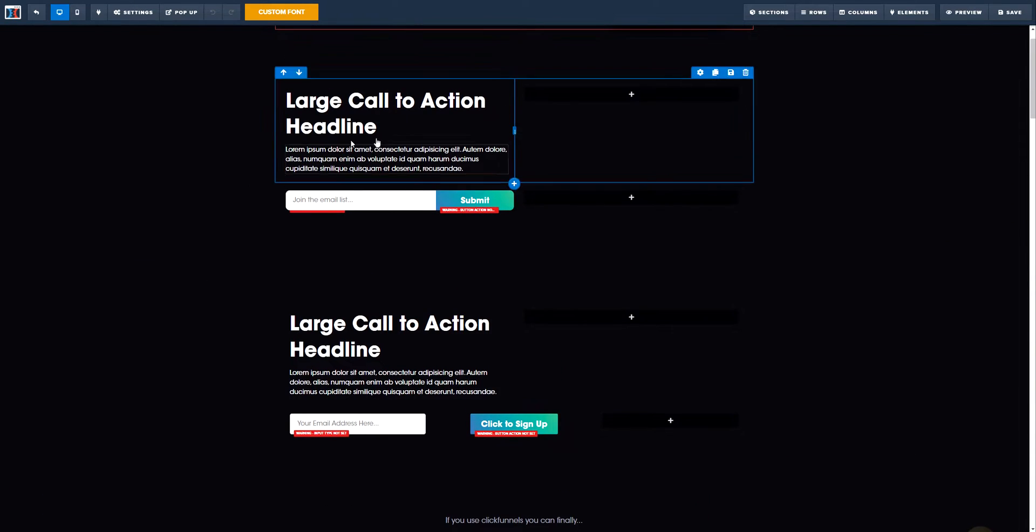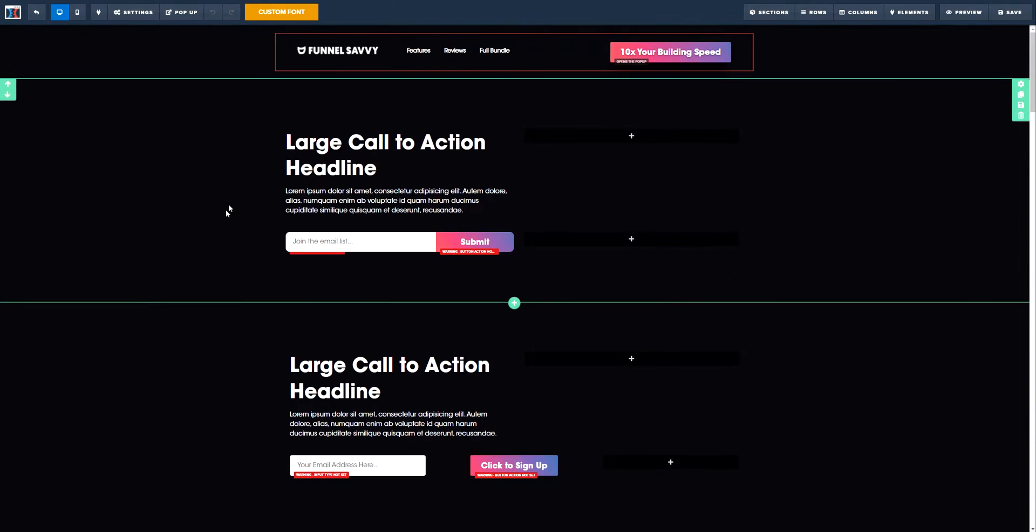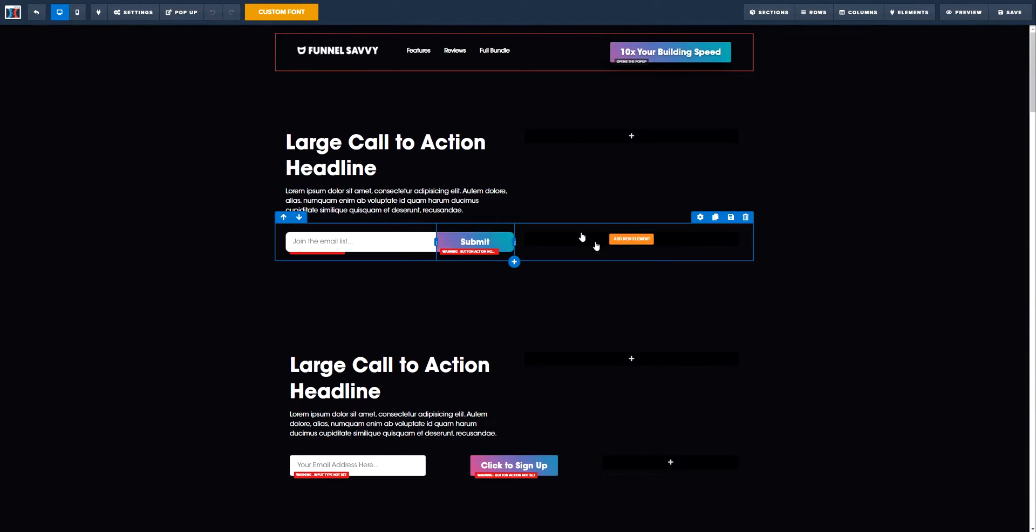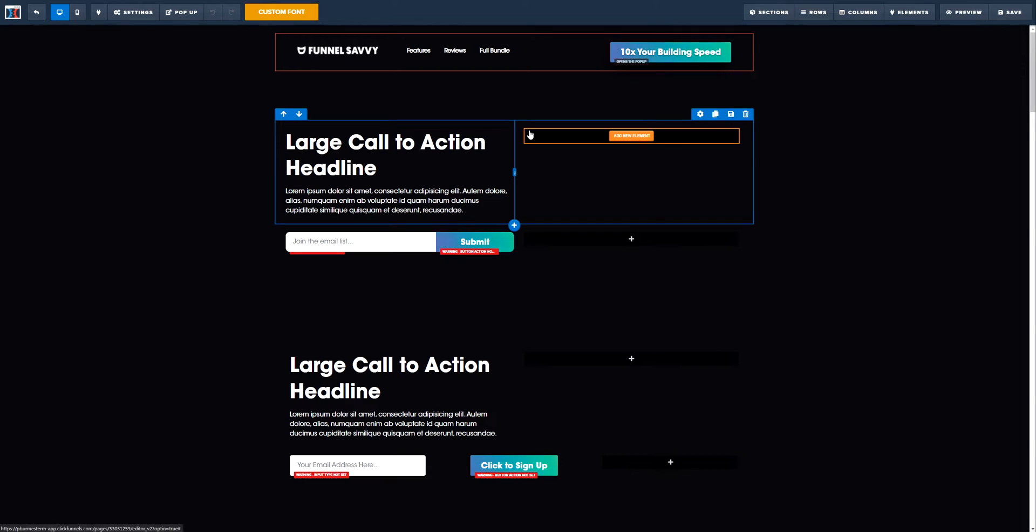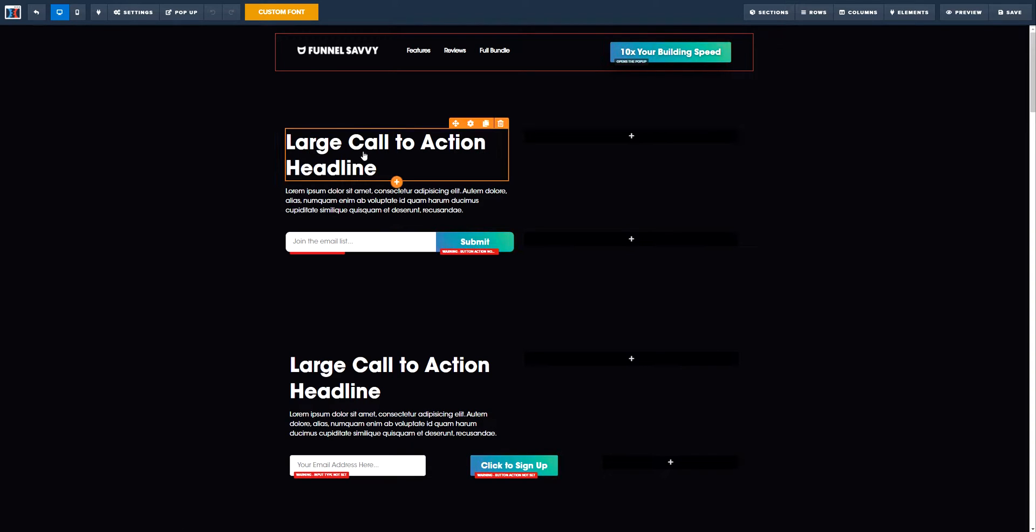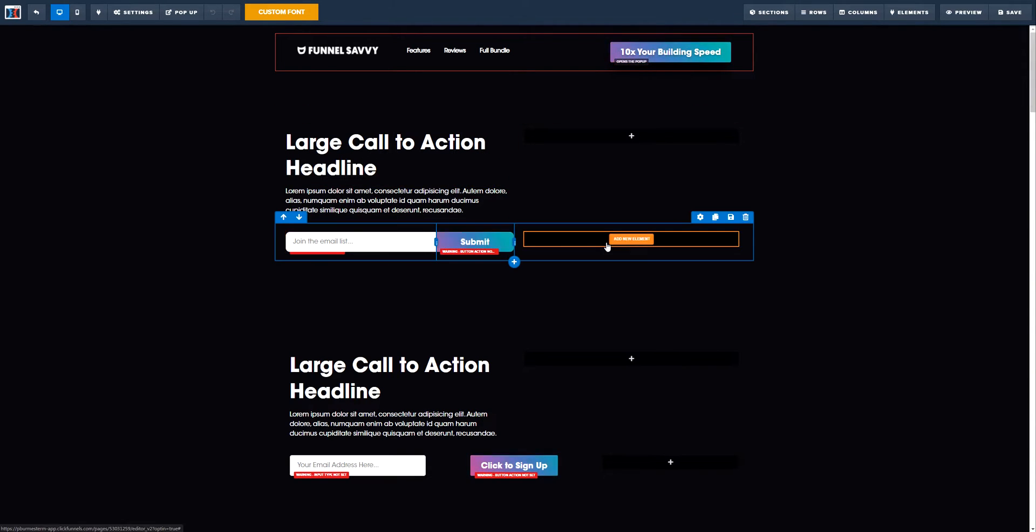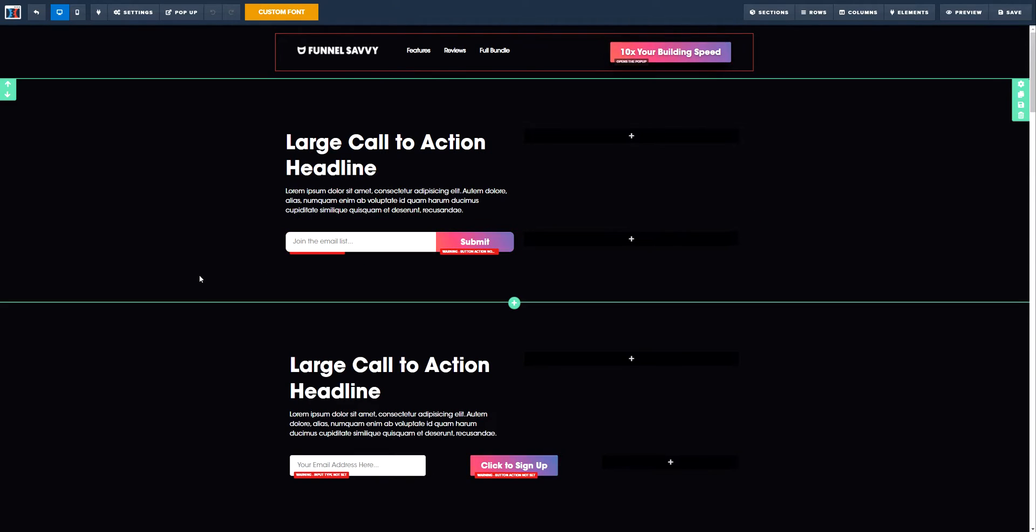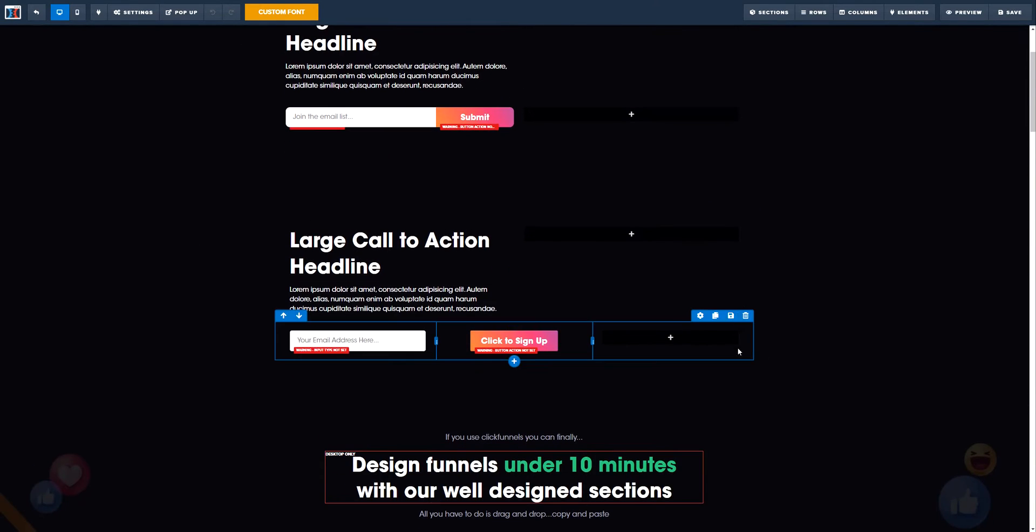The first thing you want to understand is the structure, how this is structured. We need to divide this in two columns for the large text and the paragraph, and then we need to create a three column row for the submit button and the email list. So let's do exactly that.